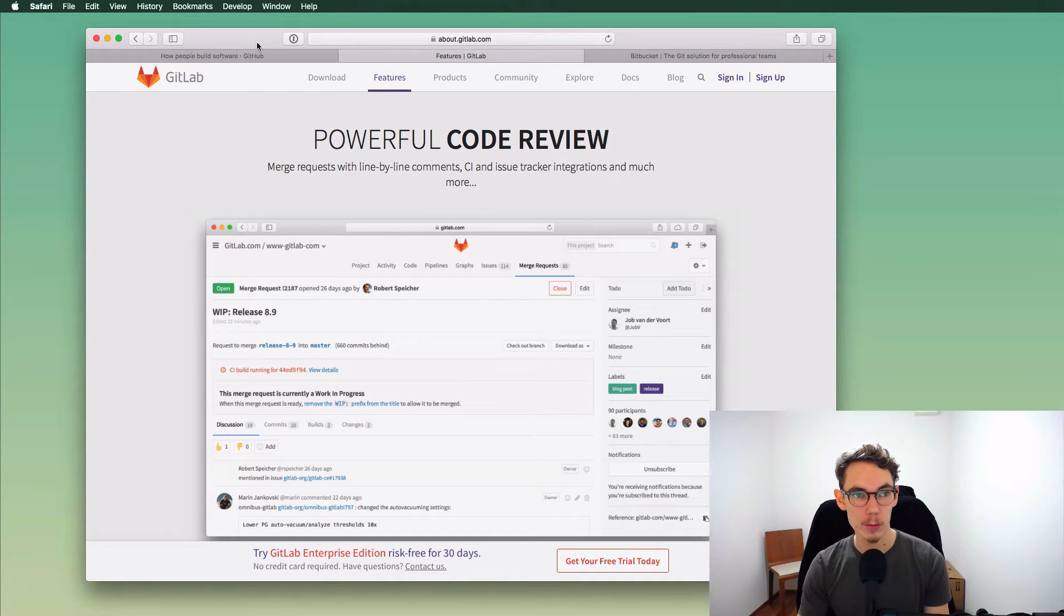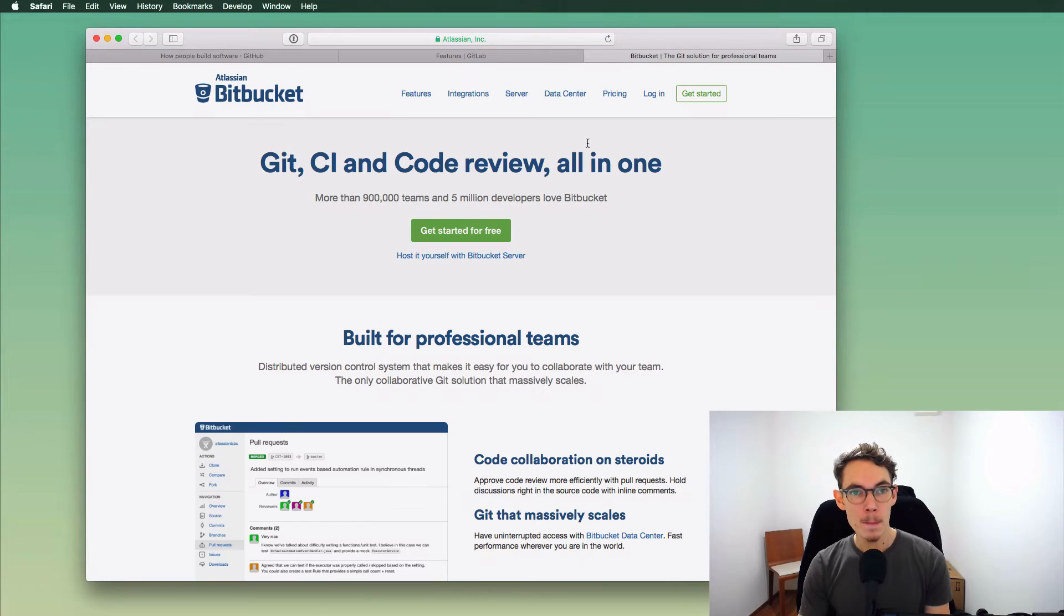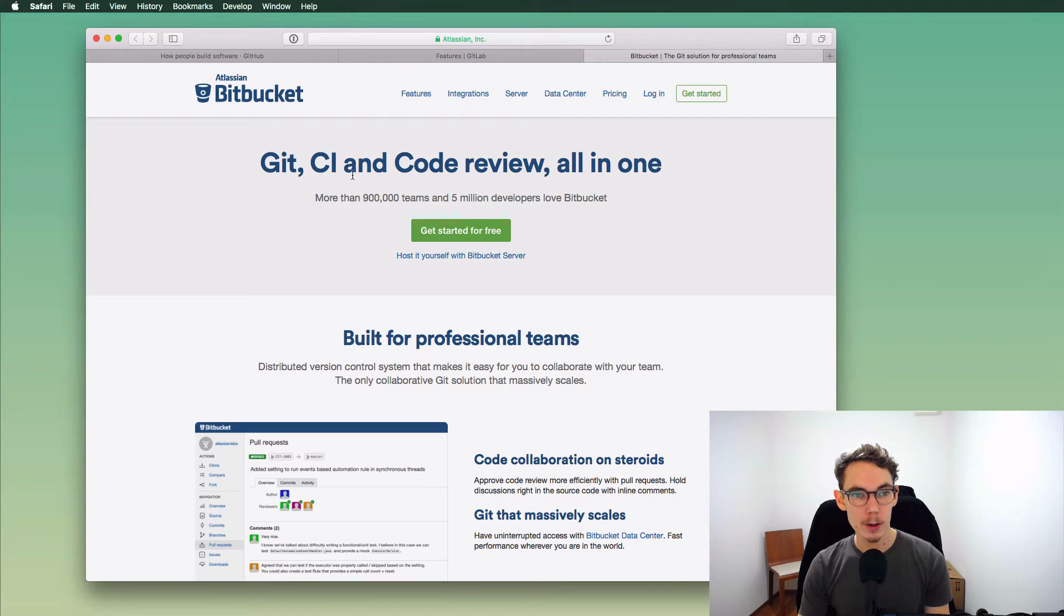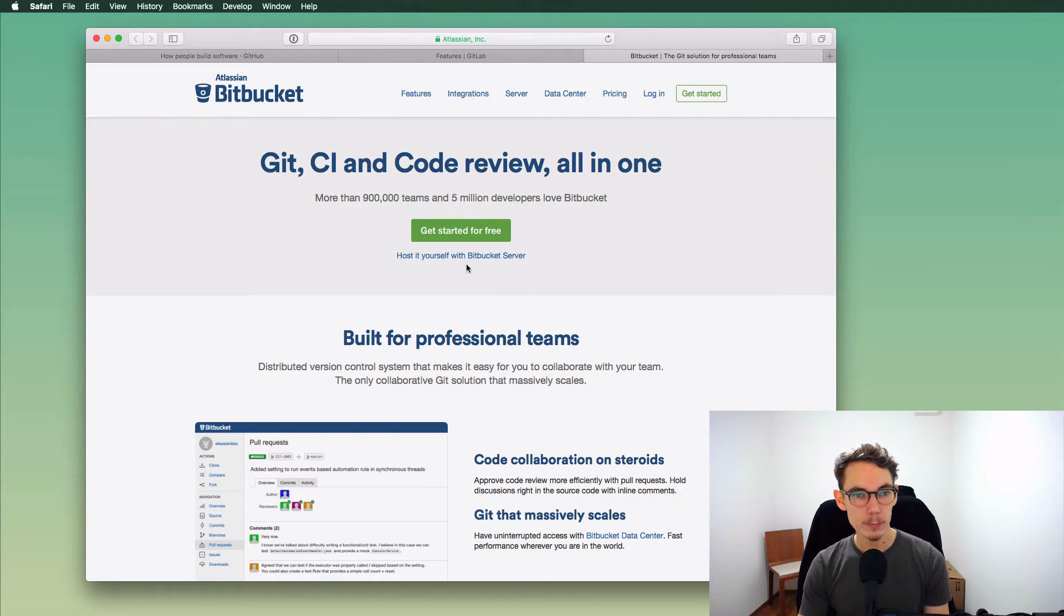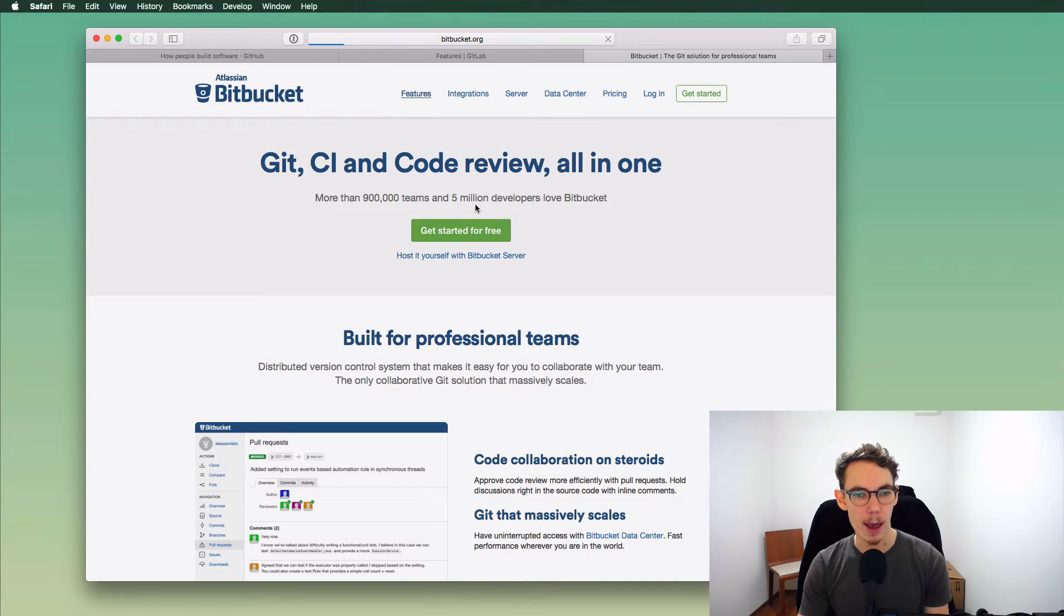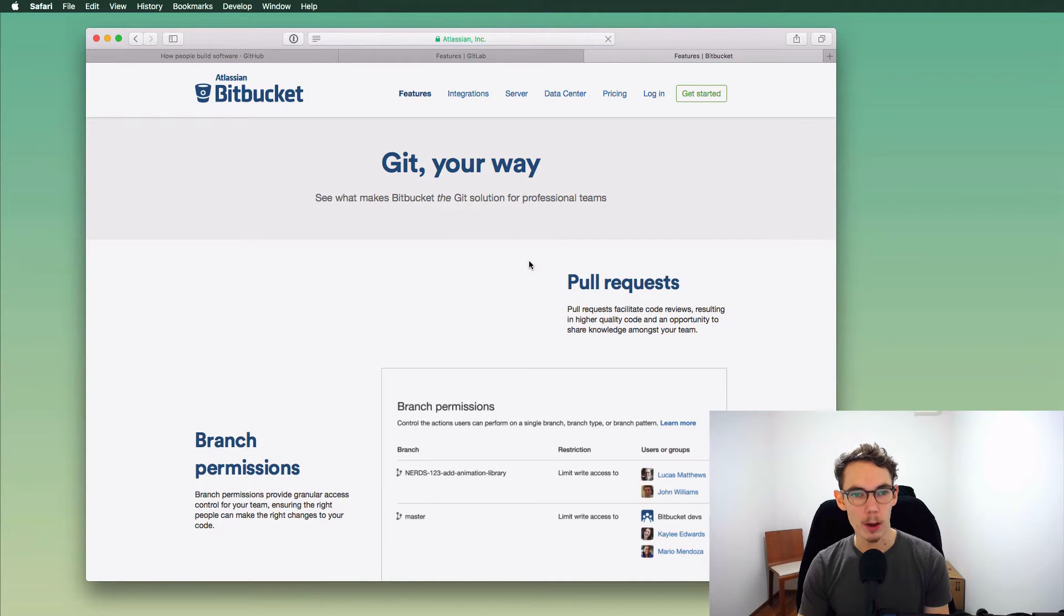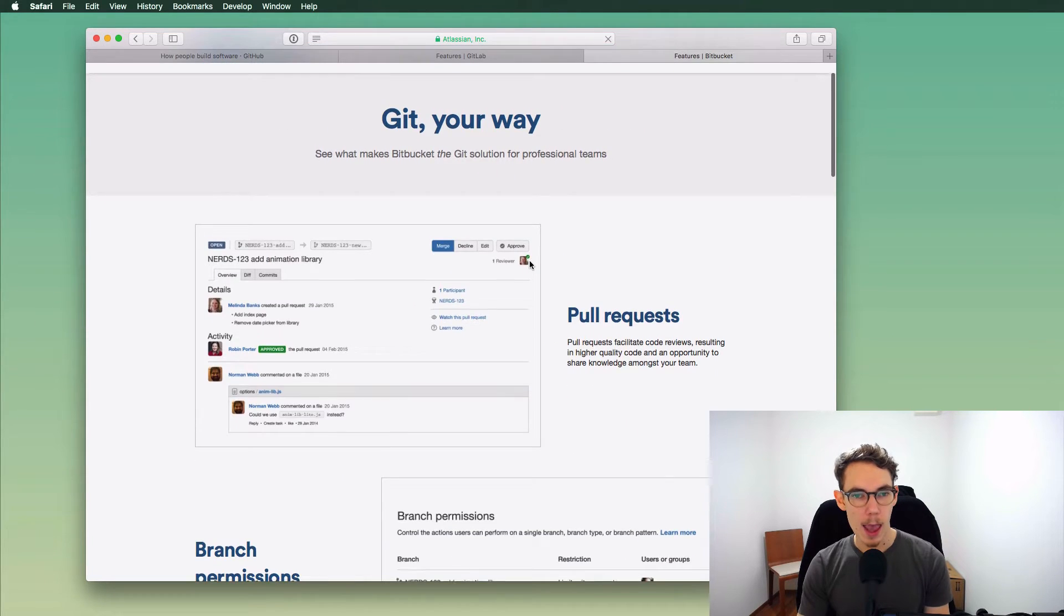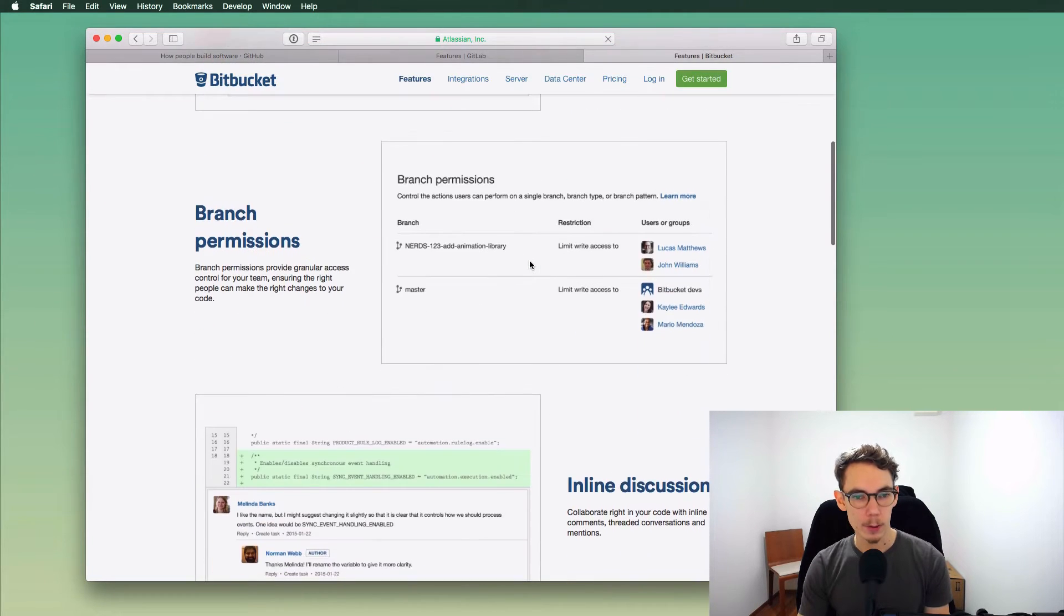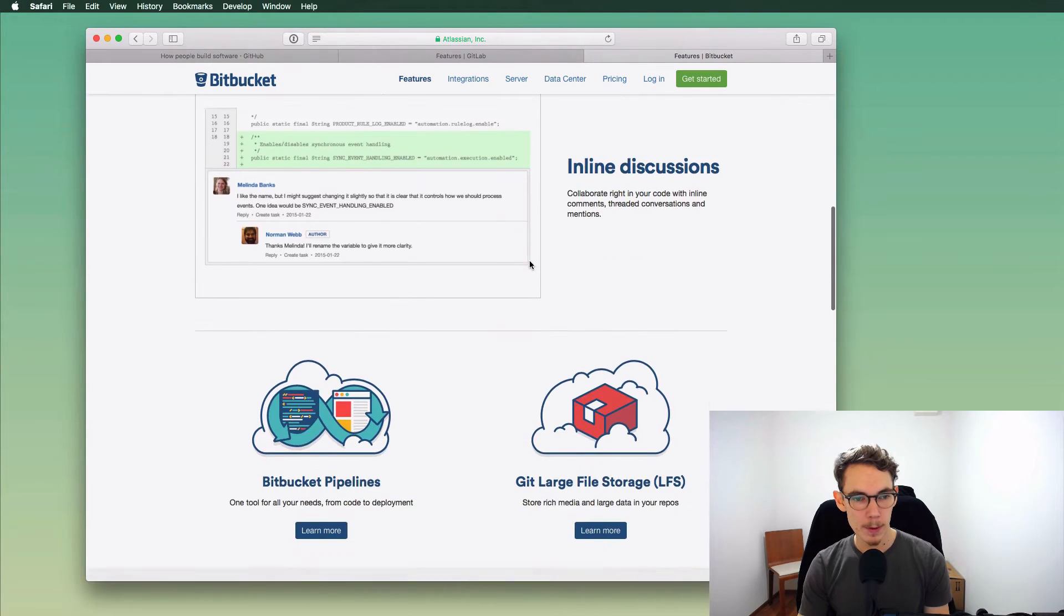They haven't been around for too long. Another alternative would be Bitbucket, which again lets you sign up for a free account and they also have free private repositories as a difference compared to GitHub.